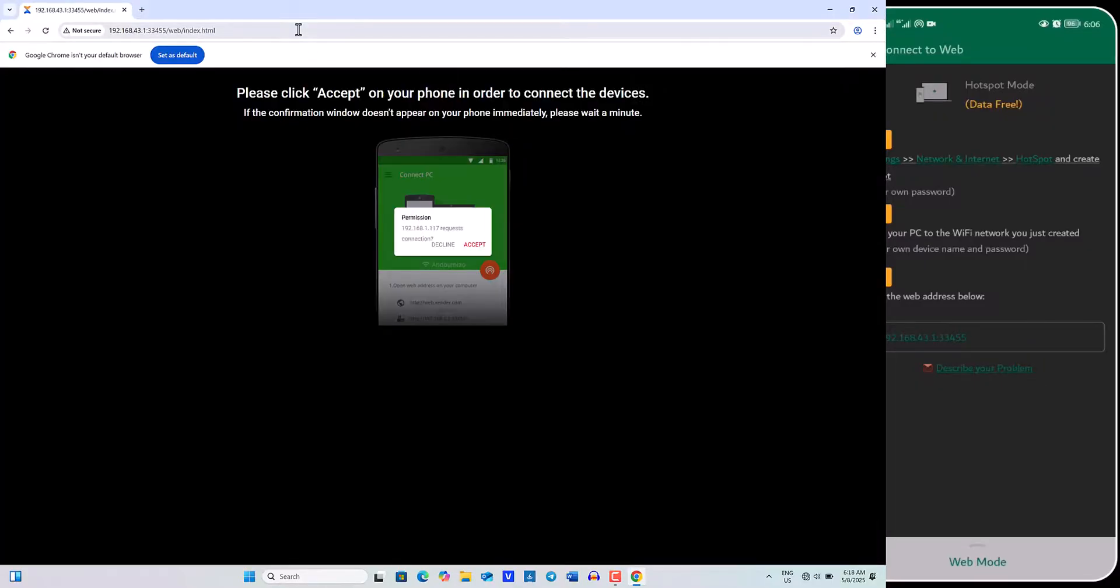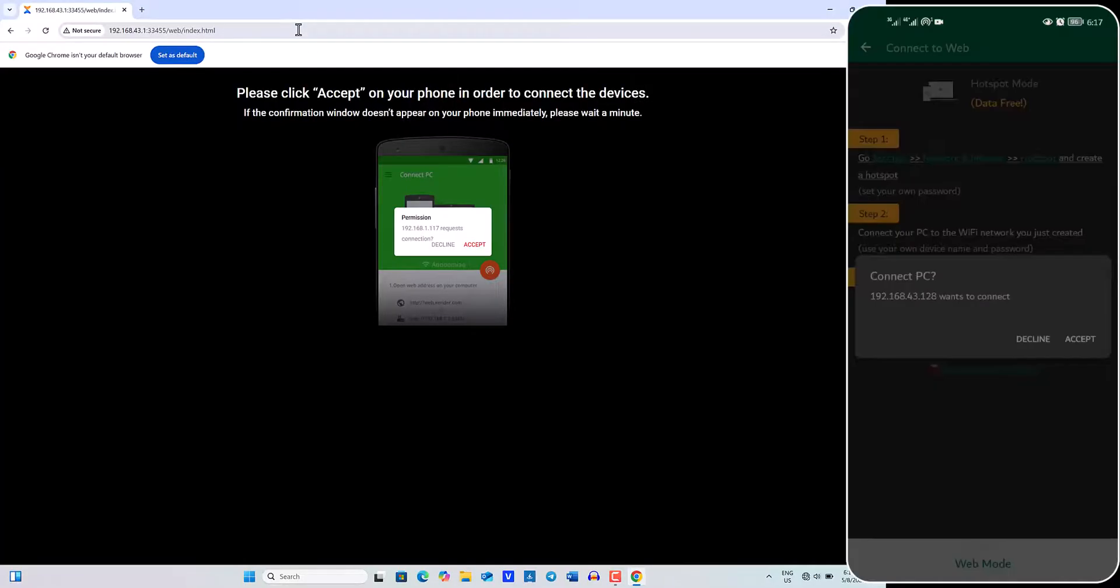Wait a few seconds for a prompt to appear on your phone. Go ahead and tap Accept to establish a successful connection.